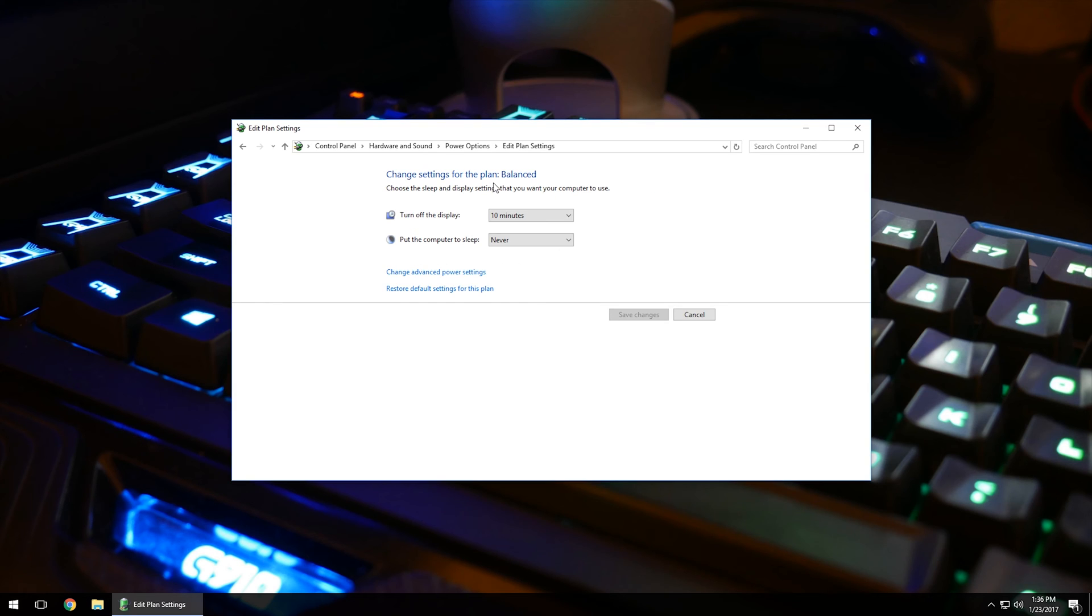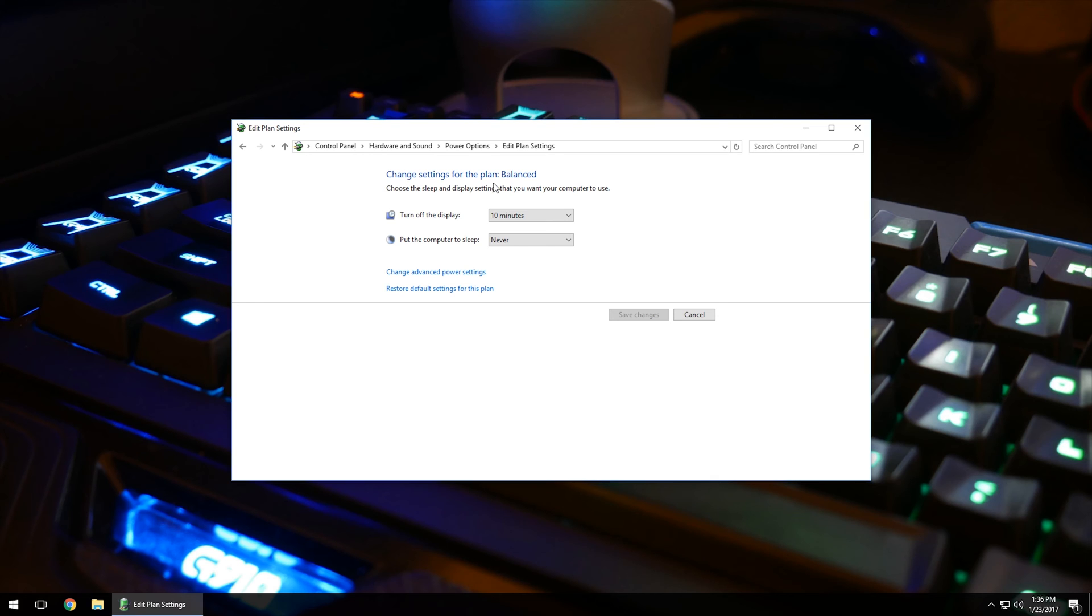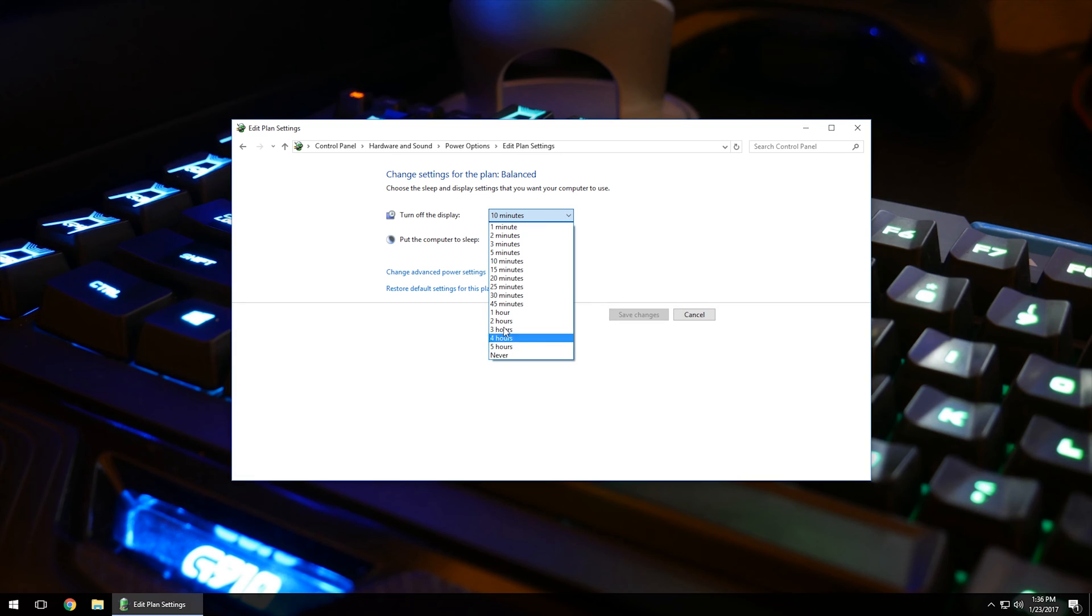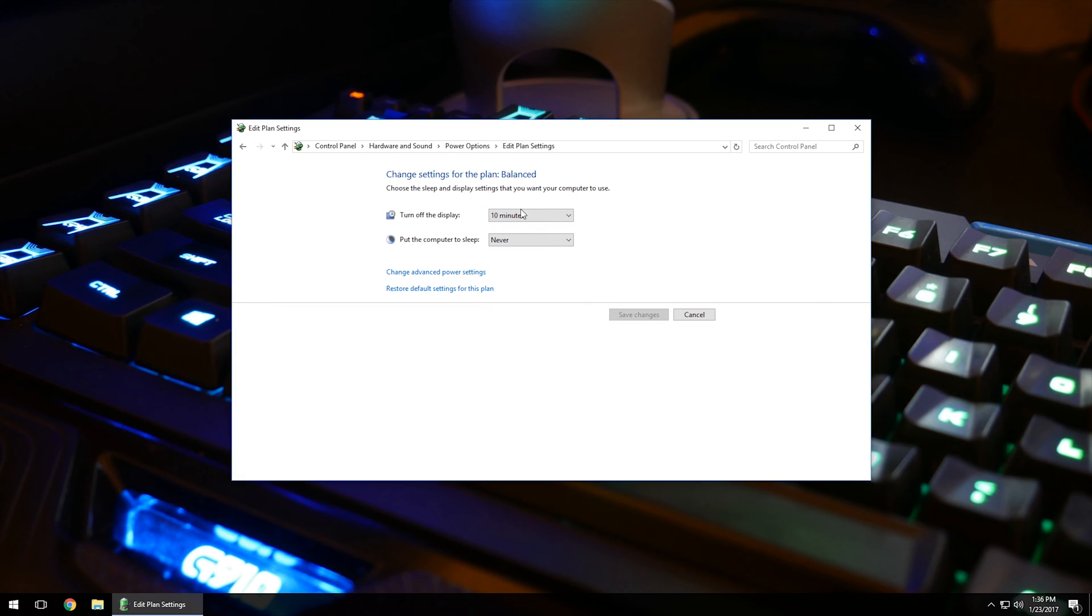Now, here we have the option to turn off the display and put the computer to sleep. I, myself, I don't ever care to put my computer to sleep. When I'm done with it for the day, I shut it down completely and then start it up the next day. However, I do like to turn off my displays when I'm not using them just to help conserve a little bit of energy and also prevent any kind of damage from them. In this case, I have turned my displays after 10 minutes. If you click on that, you have tons of different options here. So after 10 minutes, my screens will shut off, but my computer will remain on. Computer to sleep, I put never.